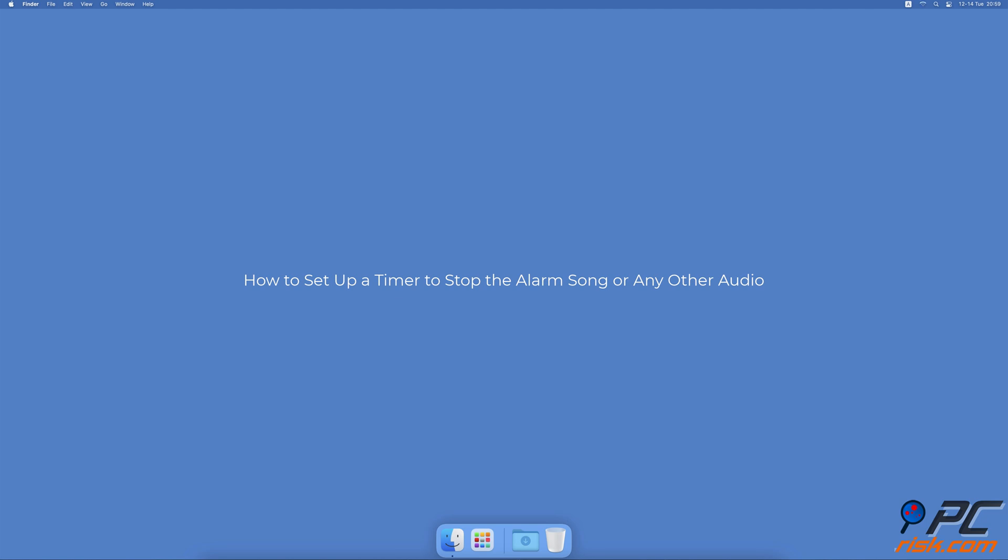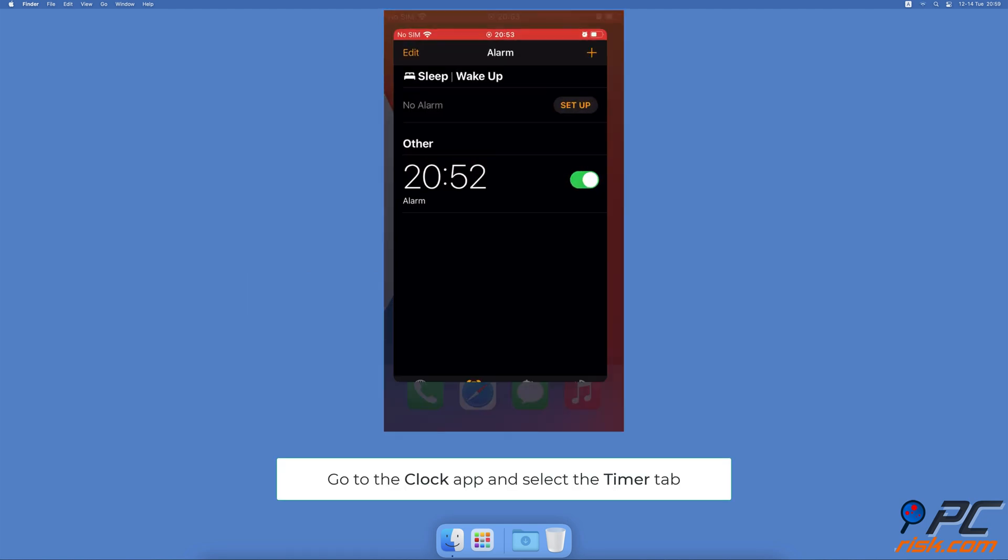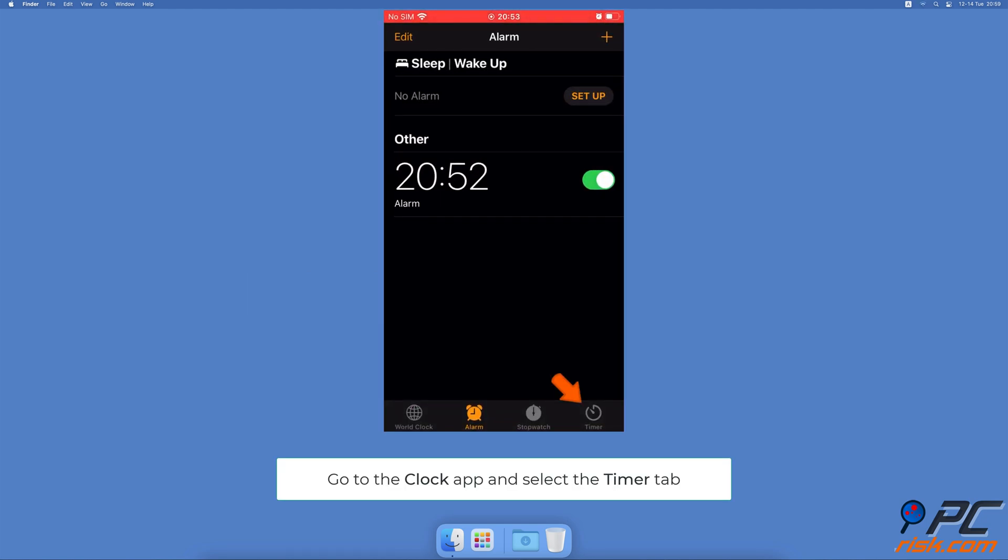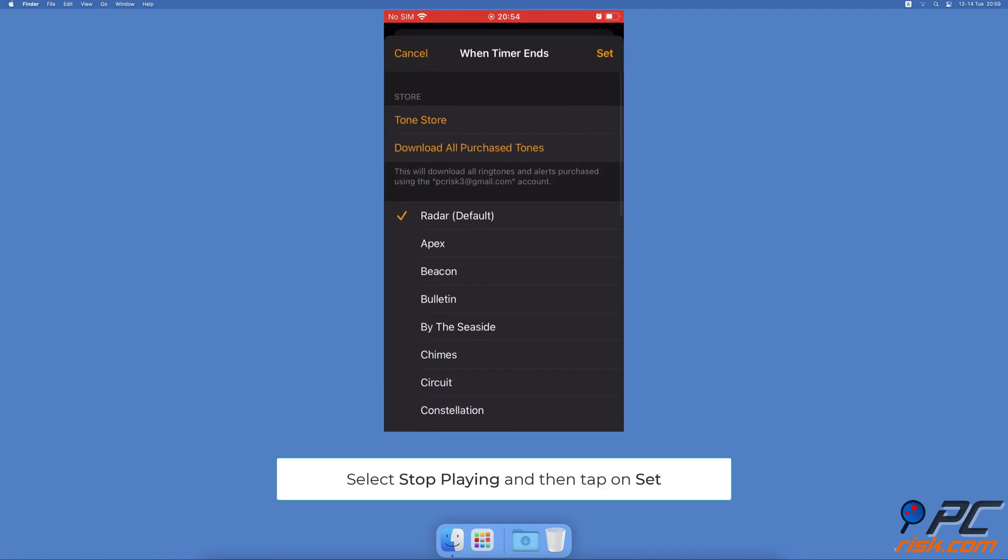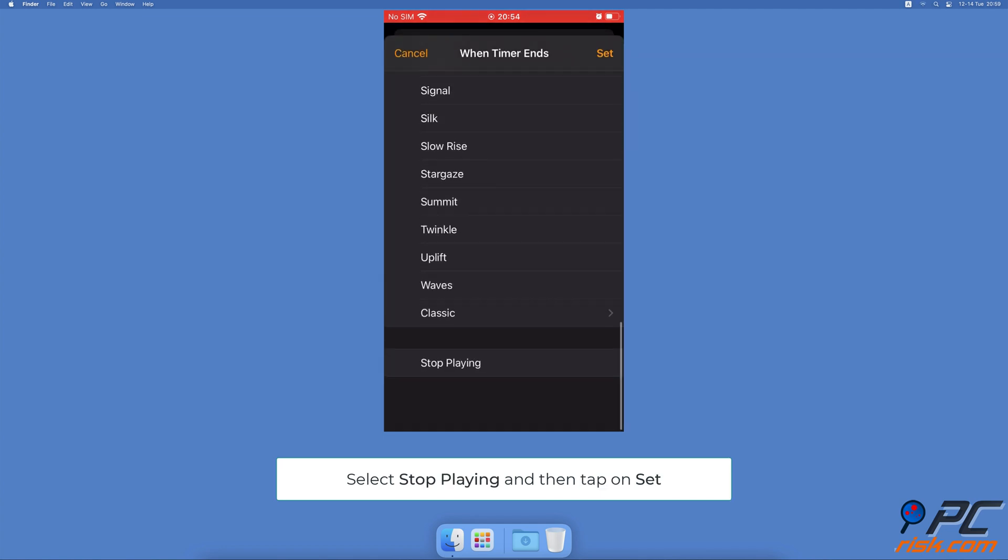Open the Clock app. At the bottom select the Timer tab, then at the top set the timer. When done, tap on the 'When Timer Ends' option.